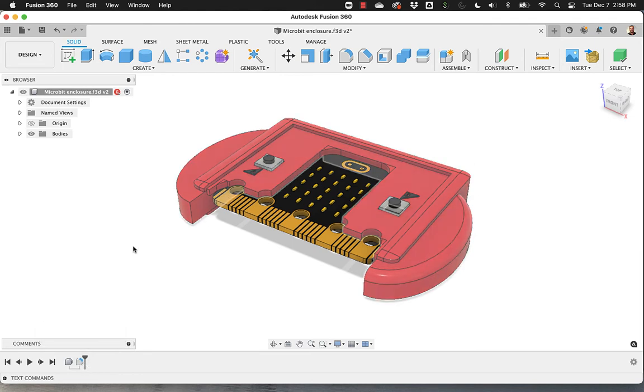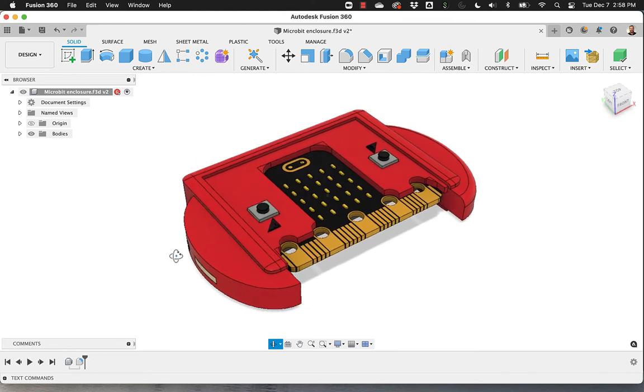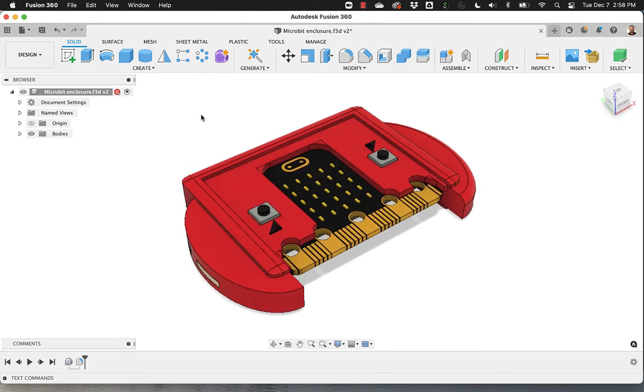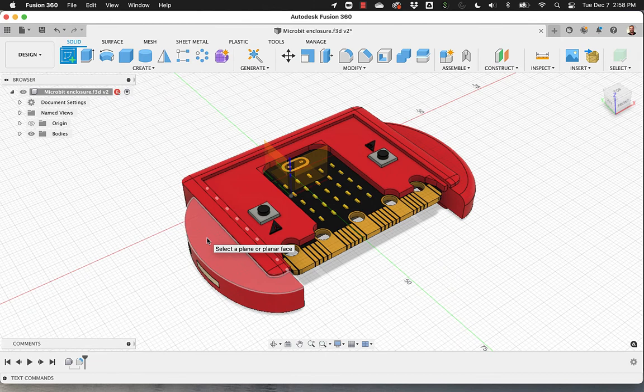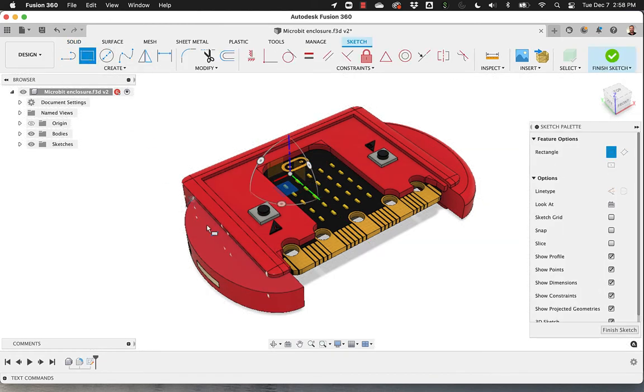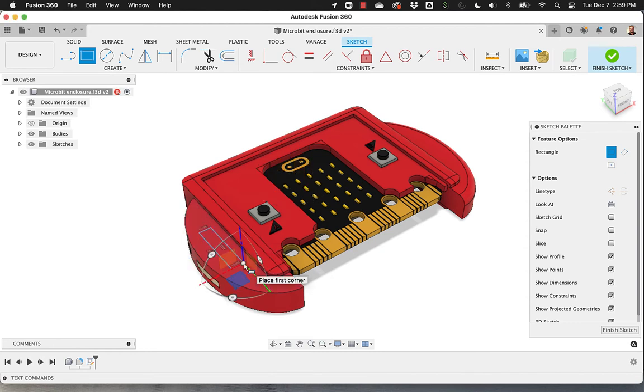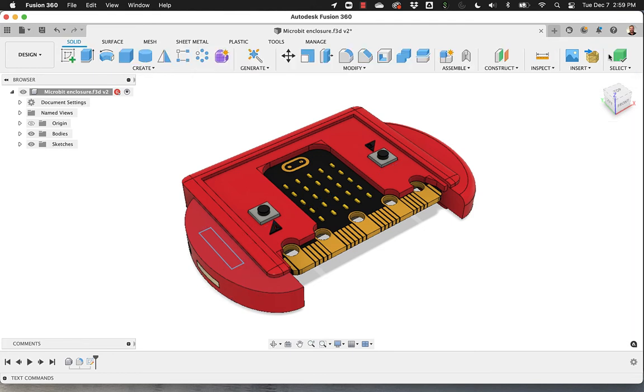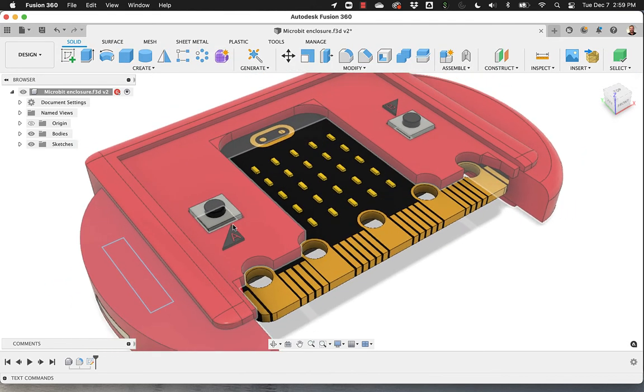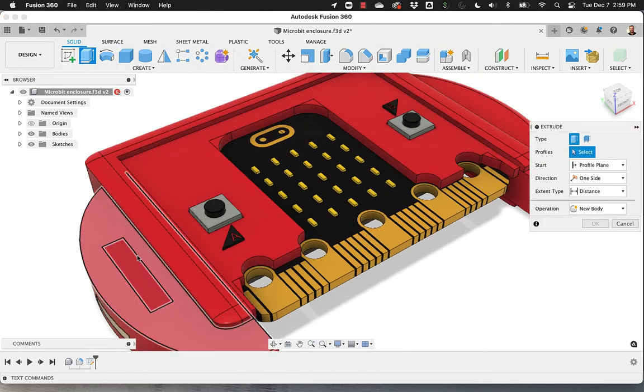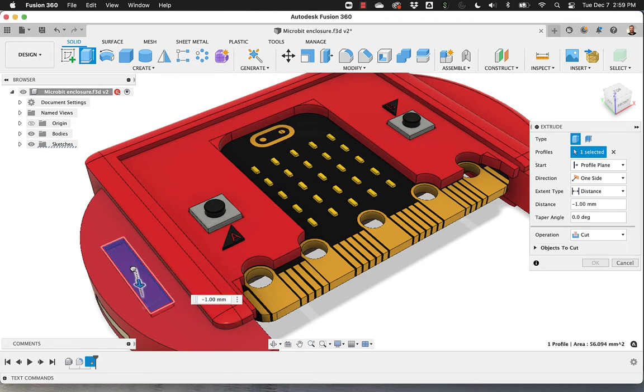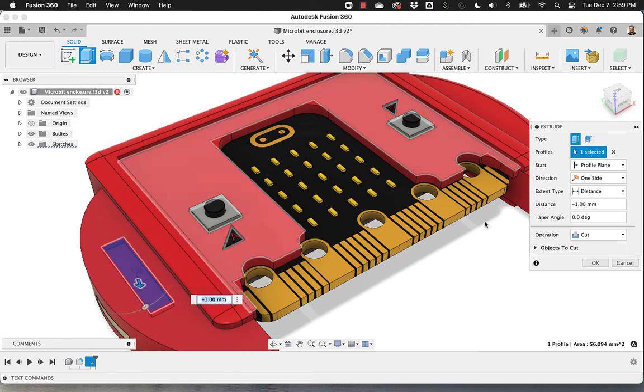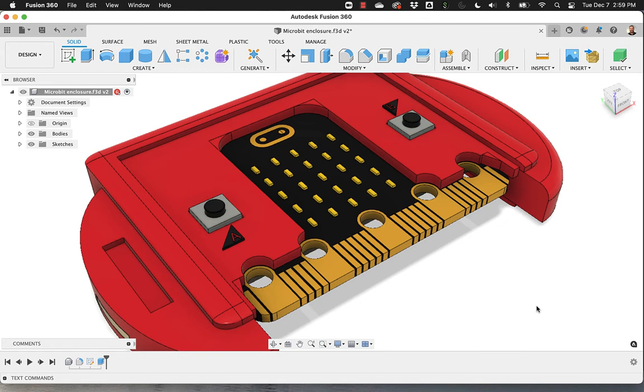I can now, just for the sake of the example, make a little sketch on this face and have a little rectangle here. And I will now extrude down. OK, there you go.